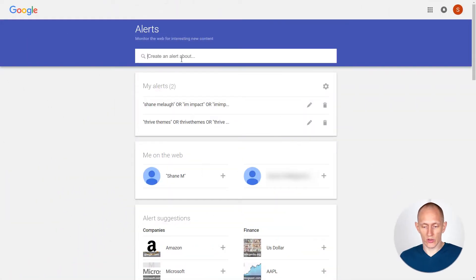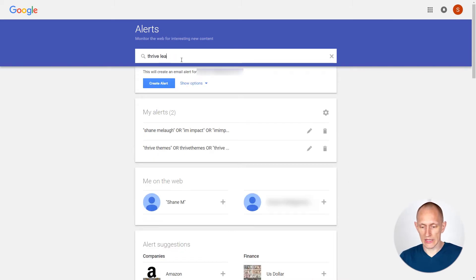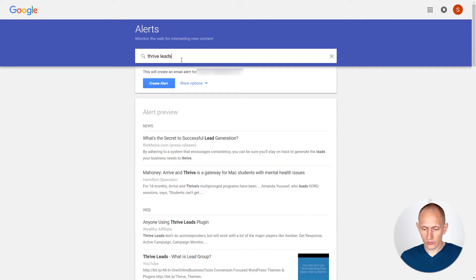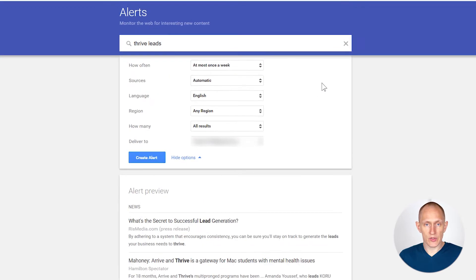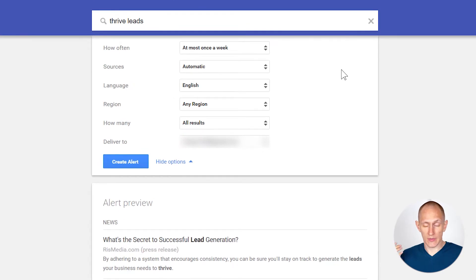This is a quick video on how to use Google Alerts to monitor brand mentions and people reviewing your products and such. So what you do is go to Google Alerts and create an alert — I'll use as an example one of our products, Thrive Leads — and I'll also show the options here and a few tips on how I found it better to use Google Alerts.